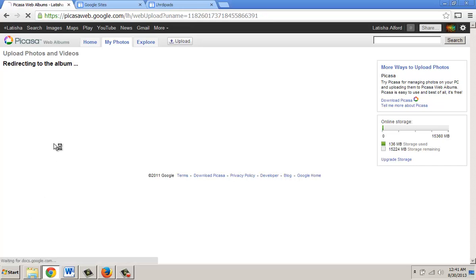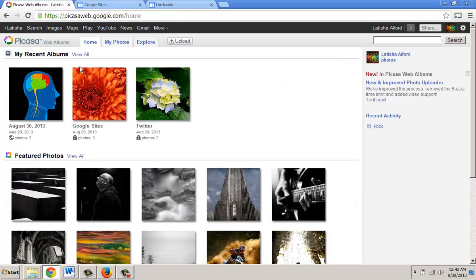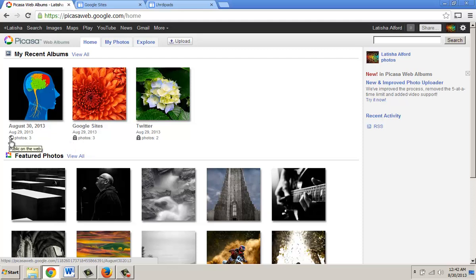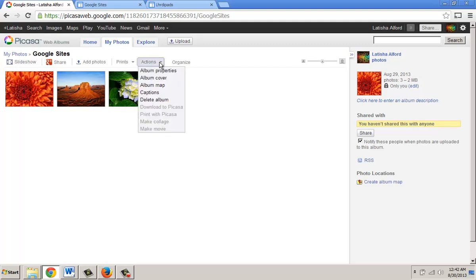At this point, we need to click on Picasa Web Albums. The reason for that is we need to verify whether or not that album is publicly viewable. We can tell it's not because it has a lock icon — it needs to look like the globe symbol. So we're going to click on the album to make it publicly viewable and click beside the Actions button.